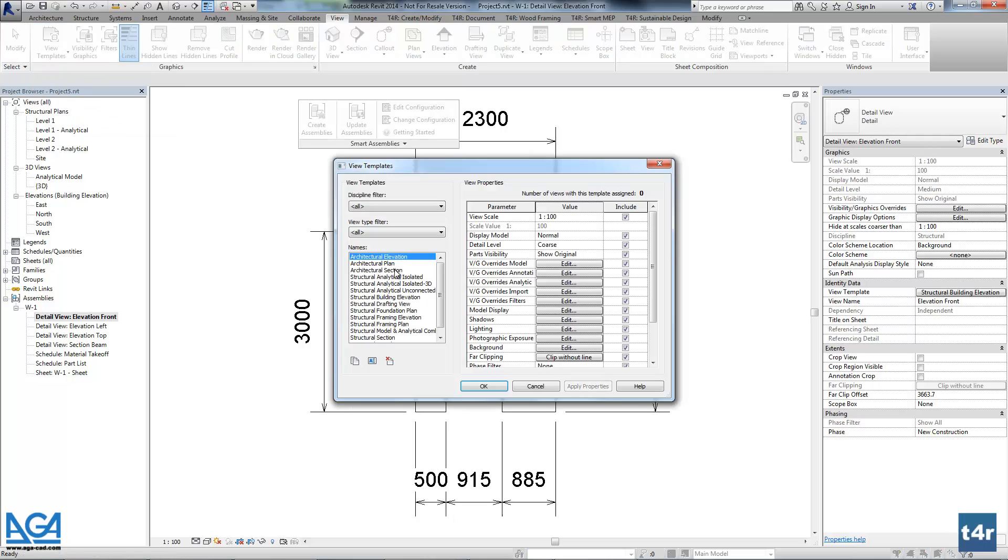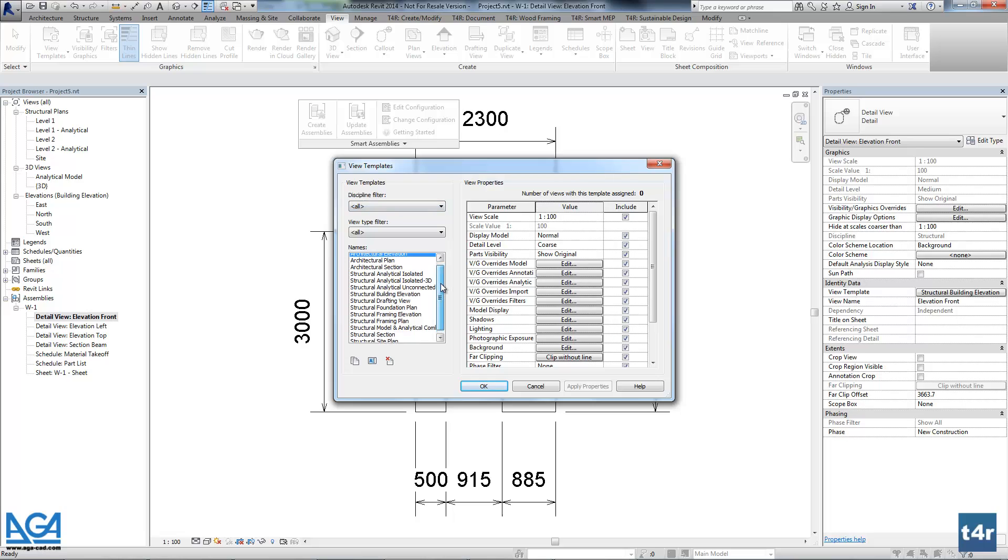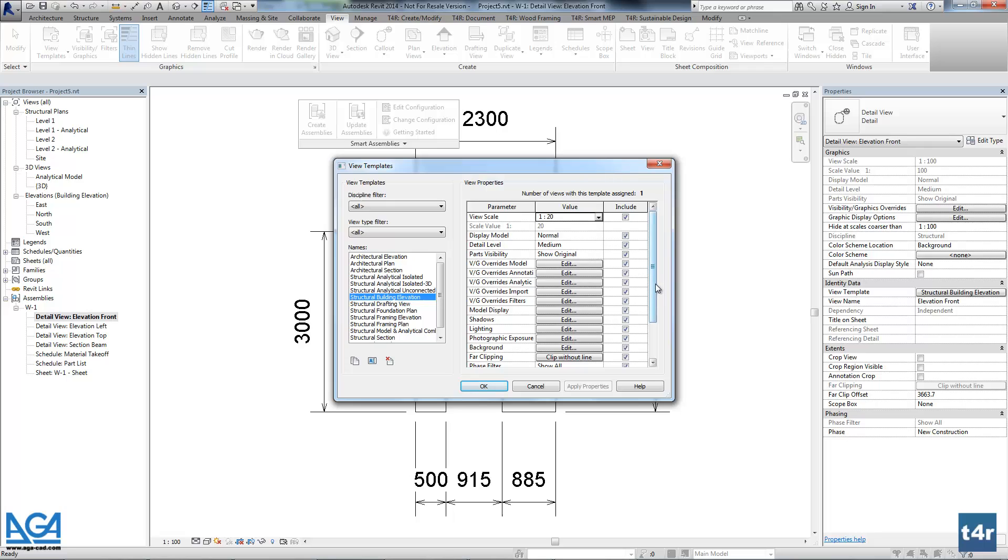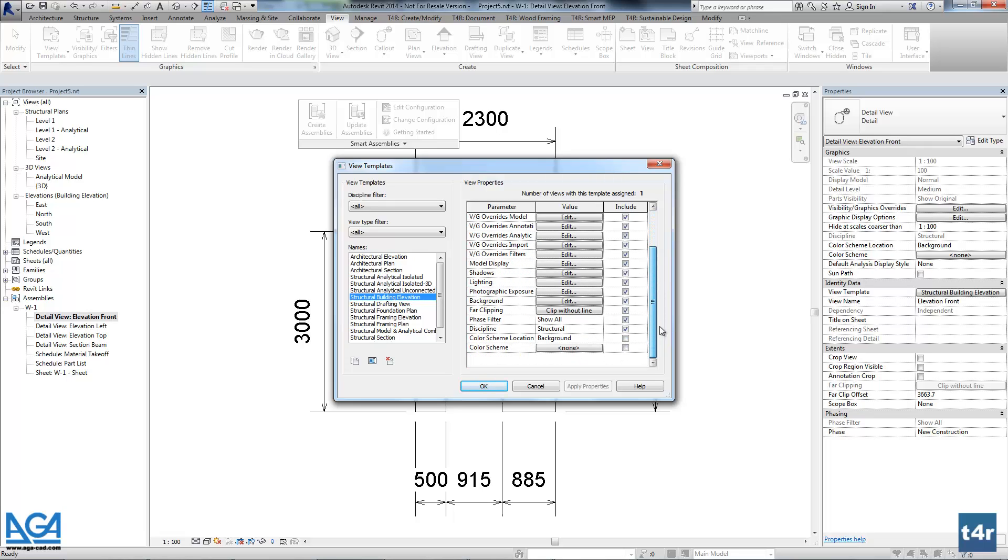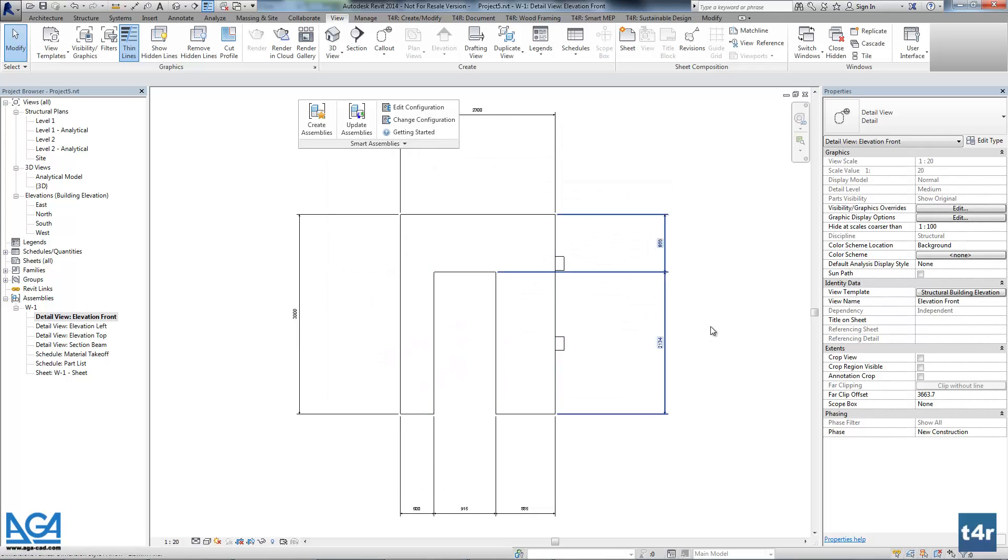Let's go into manage view templates. So here you can find the general list of all view templates that are created in your project. You can create your own view templates that can be assigned for every assembly view. And let's change the scale for our structural building elevation view template.